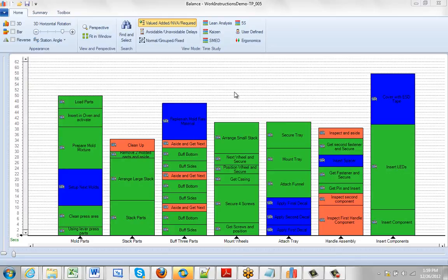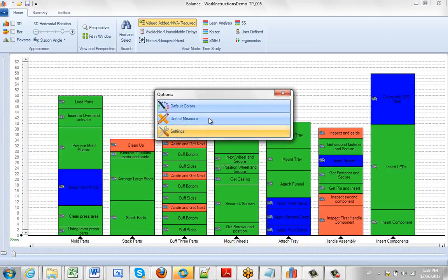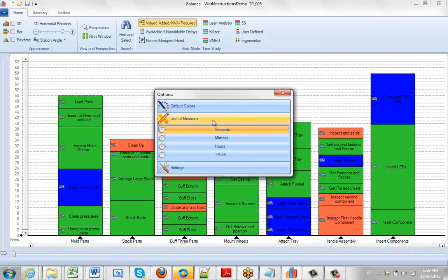If you're importing data into TimerPro Balance Module, either from Excel or from the Video Time Study, you want to make sure the time units are consistent. So what you do is you click on the File option here, go to Options, Unit of Measure.